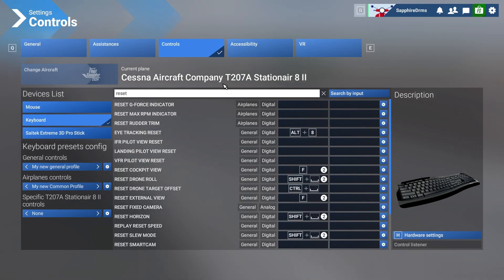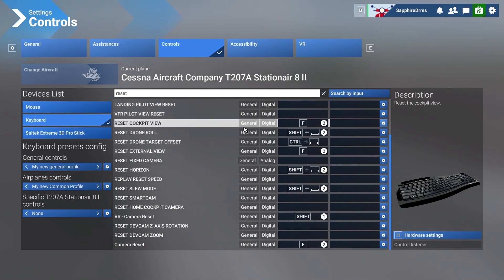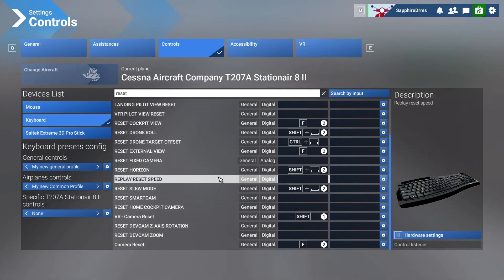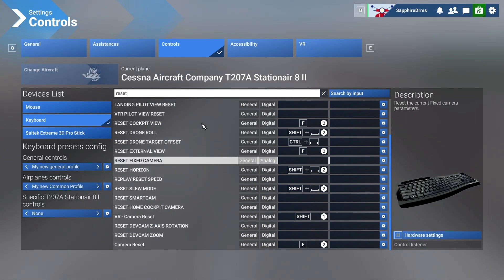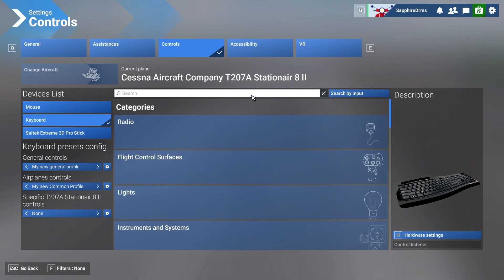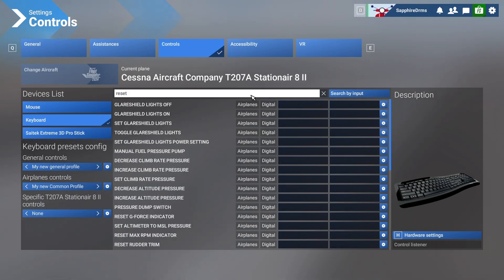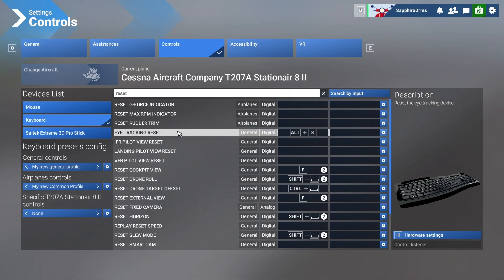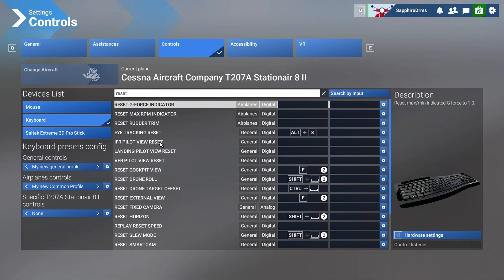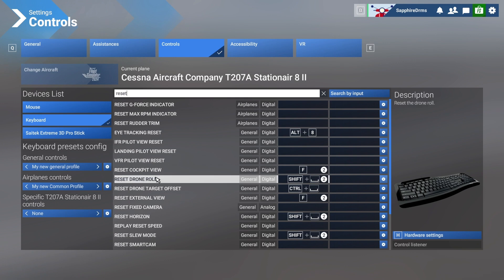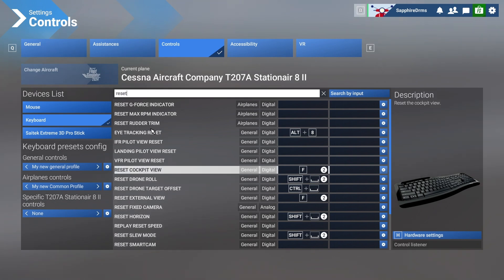For example, I want to reset the cockpit view and set it to where it was in the 2020 version because I'm more familiar with it. Just type 'reset' over here — it will be easier to search the function you want to reset or change. Typing 'reset' will bring up all the controls or functions where there is a reset option.